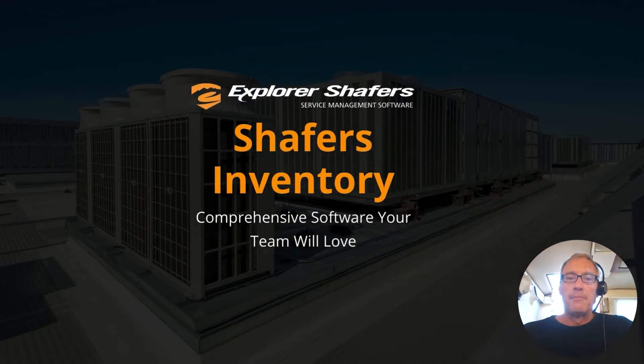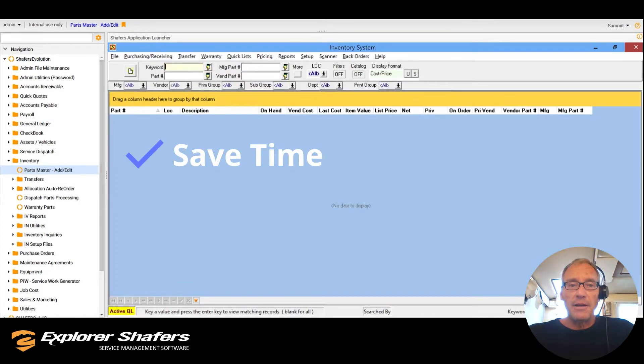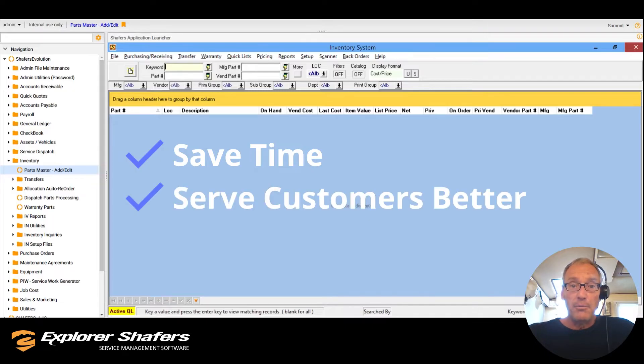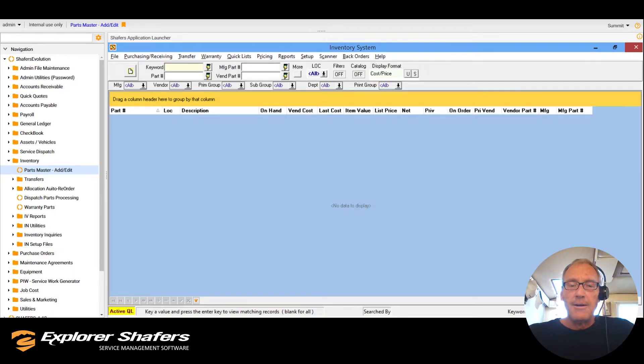Welcome to Schafer's Inventory, a comprehensive module designed to save your technicians time, help you serve your customers better, and drive more revenue for your business.